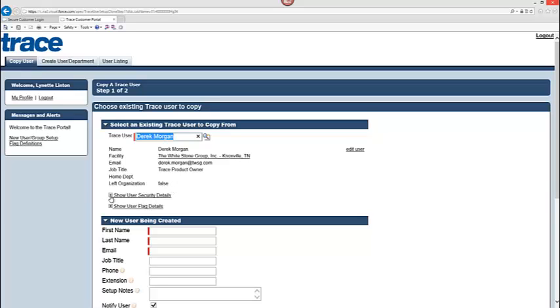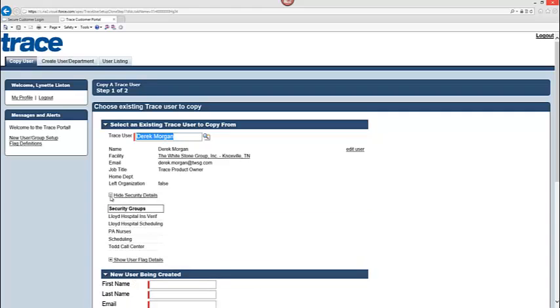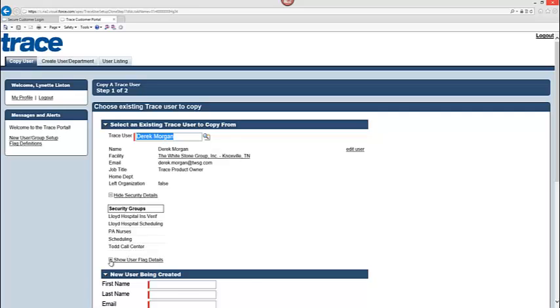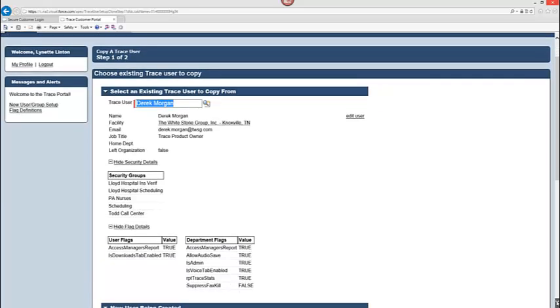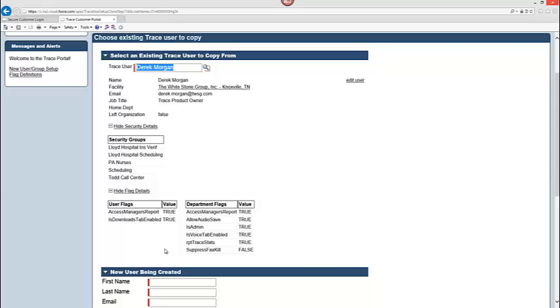As well as, if you want to click on the show user security details, I can click the plus symbol. This really gives me a great bit of information. I can see all of the security groups that Derek is associated to. So you can see insurance verification, scheduling, PA nurses, perhaps this is a centralized scheduling here and then the call center.